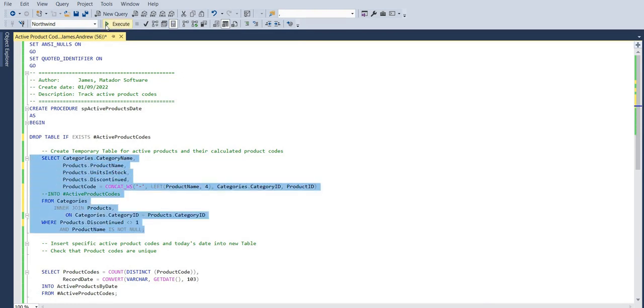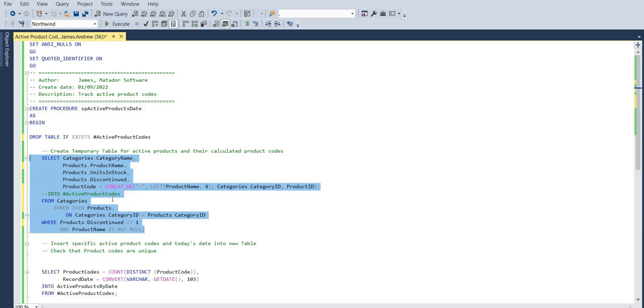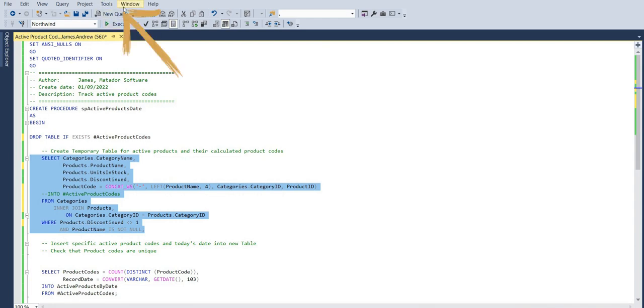So we have a stored procedure here, a script for a stored procedure, and when we try and execute a portion, we see we get an error. Now, it points to a line, and this is the case. Usually things may not be so clear in a real world case, and we need to try and decipher errors by the line number.